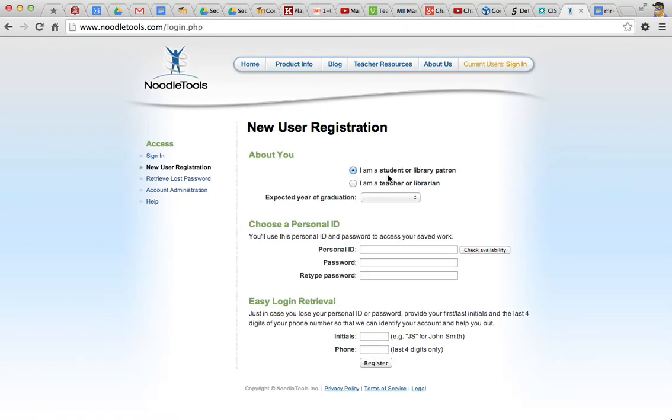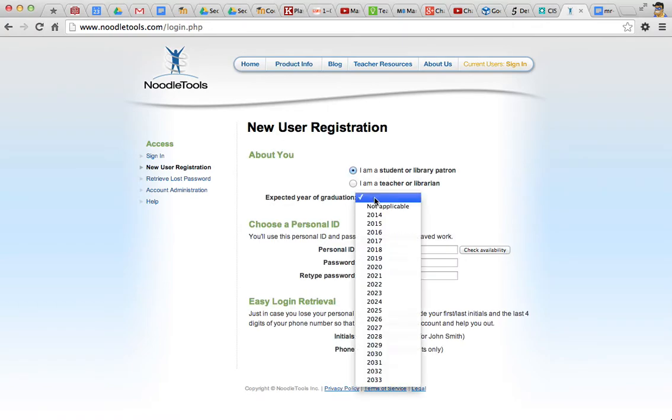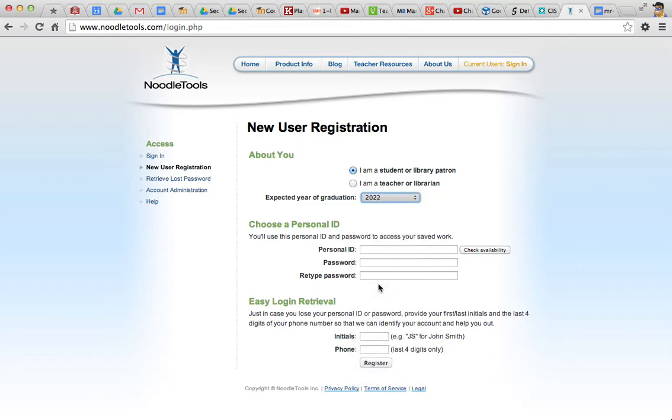Okay, you are a student, enter the year that you're going to graduate, and pick an ID and password. The ID can be the same as your school ID. Enter your initials here, and the last four digits are your phone number or any phone numbers. If you like, click register.